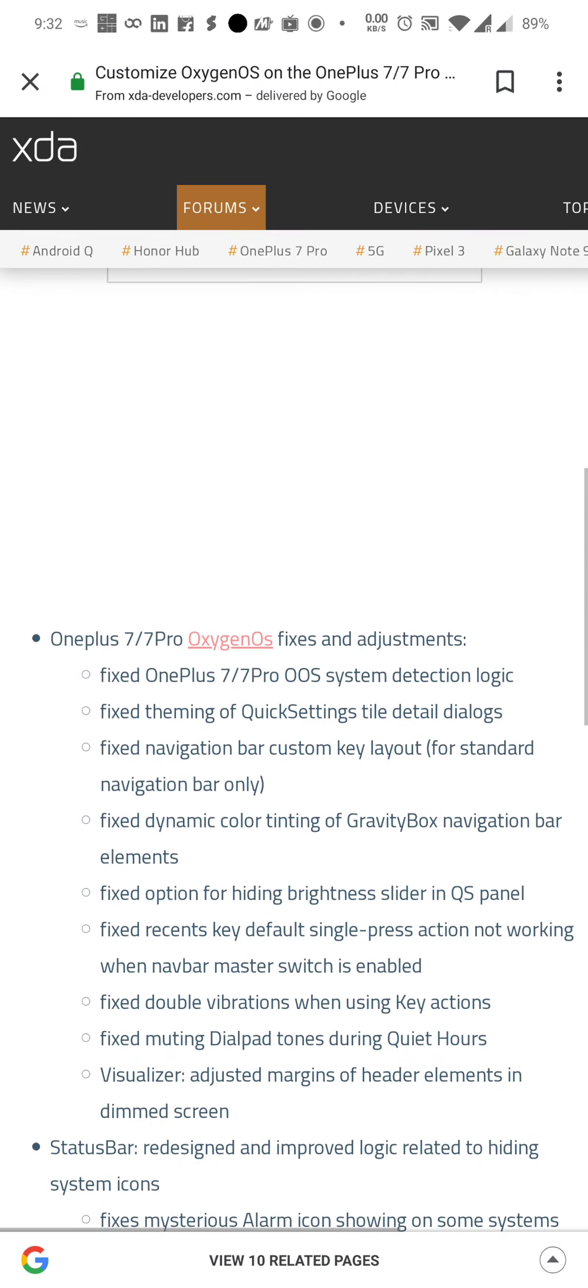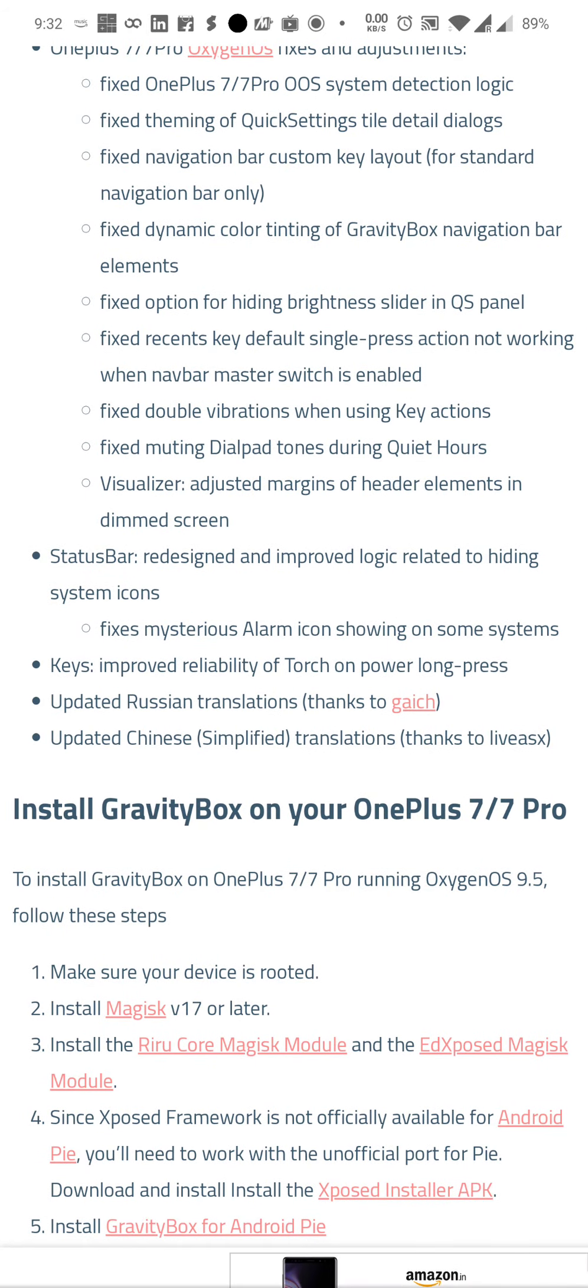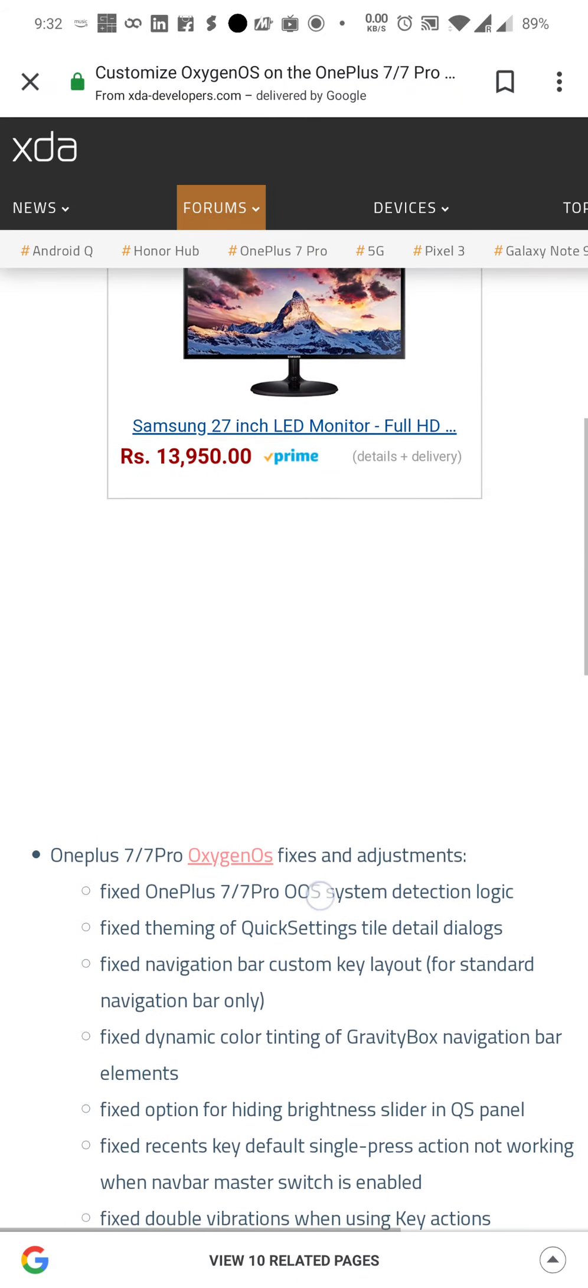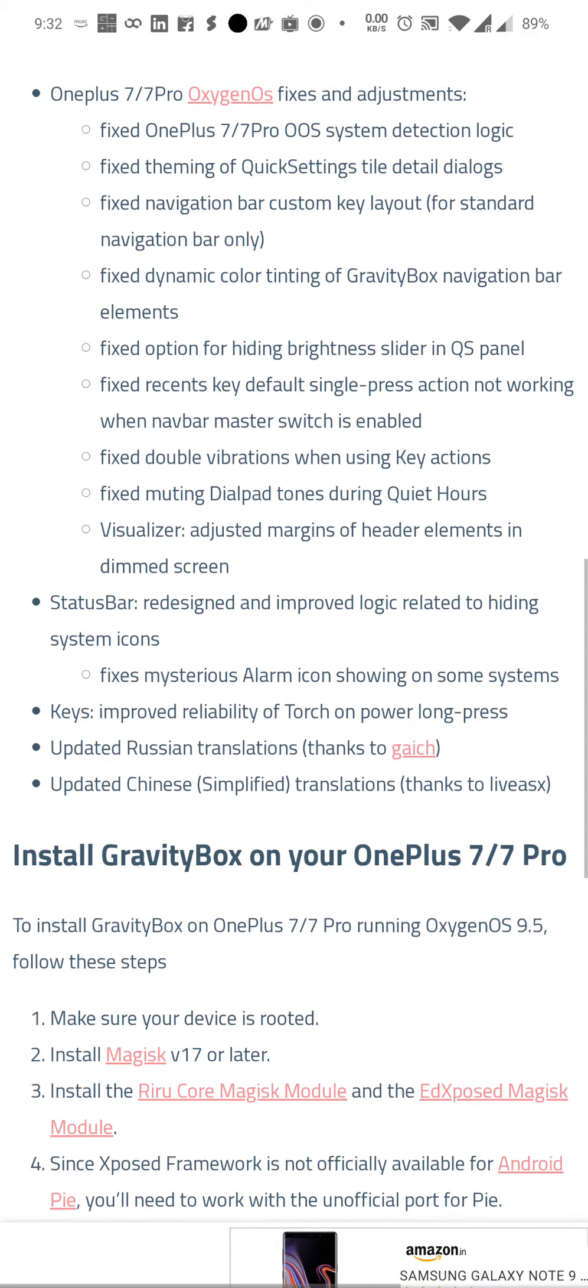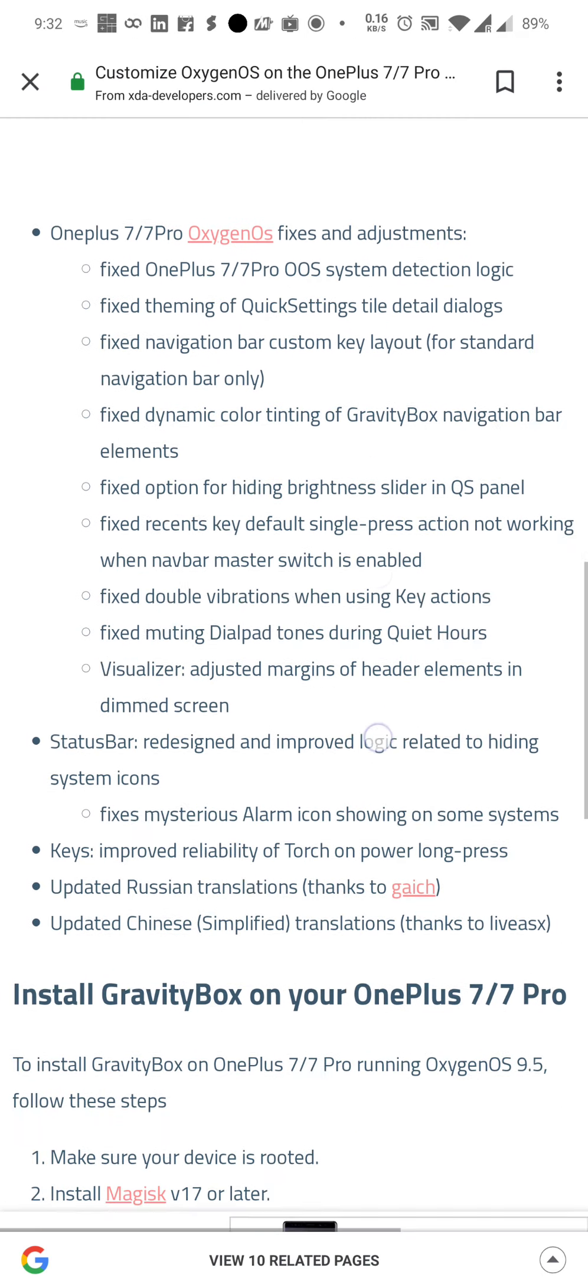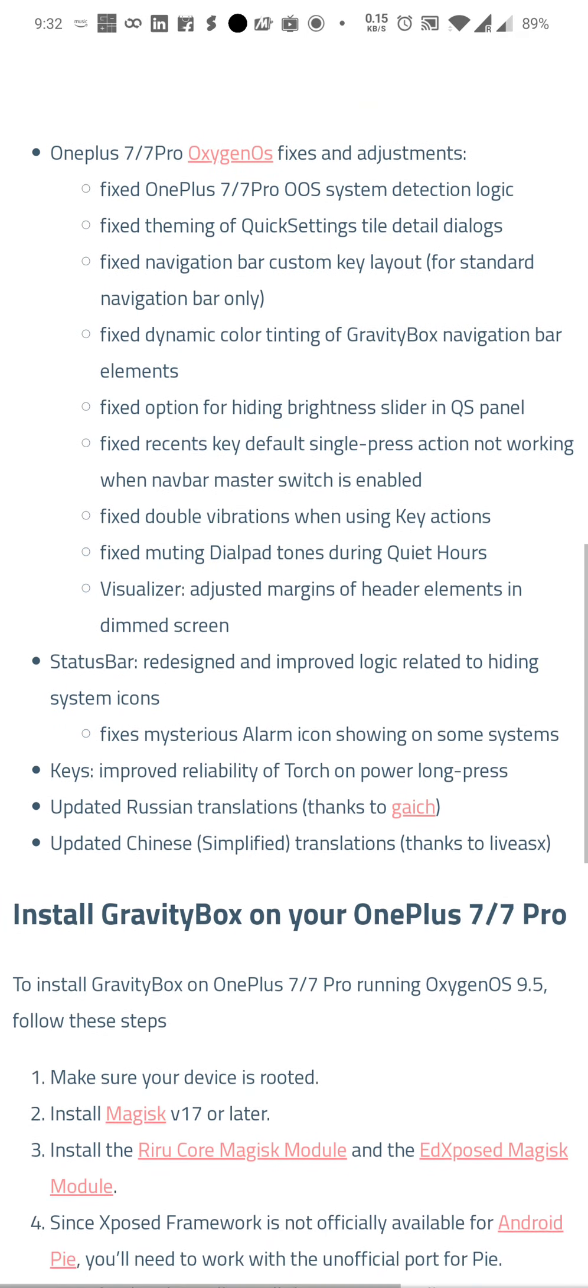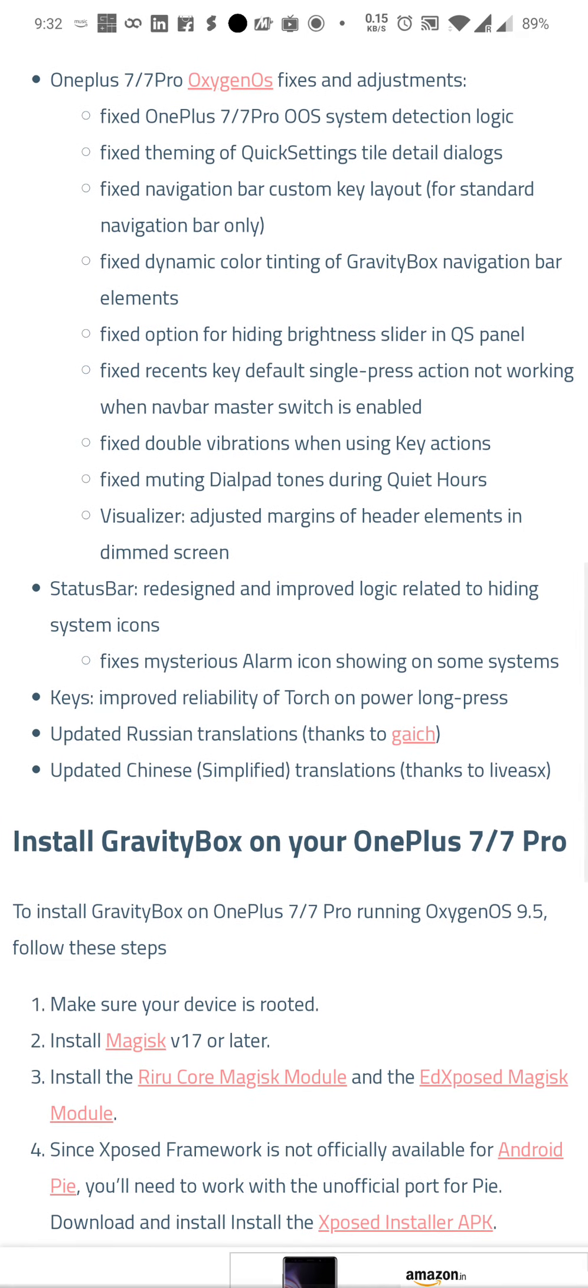So essentially it gets confused if I'm trying to scroll up or down after I remove my hand. It's happening all the time.